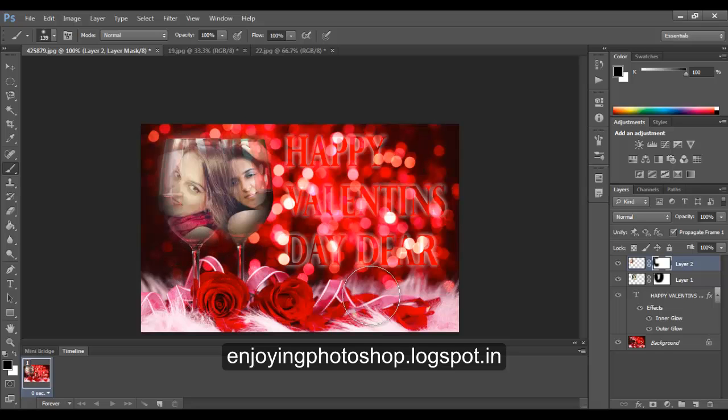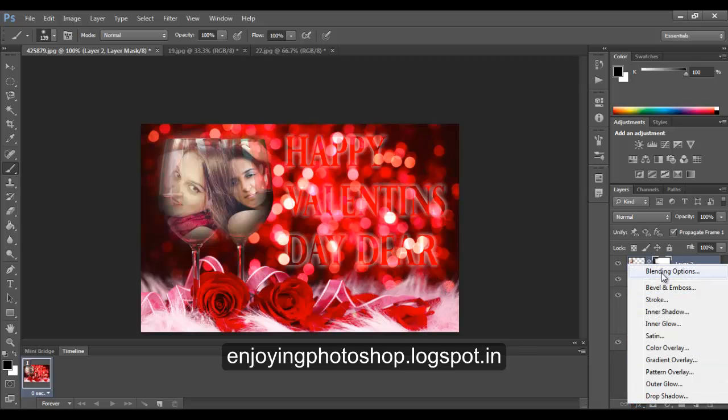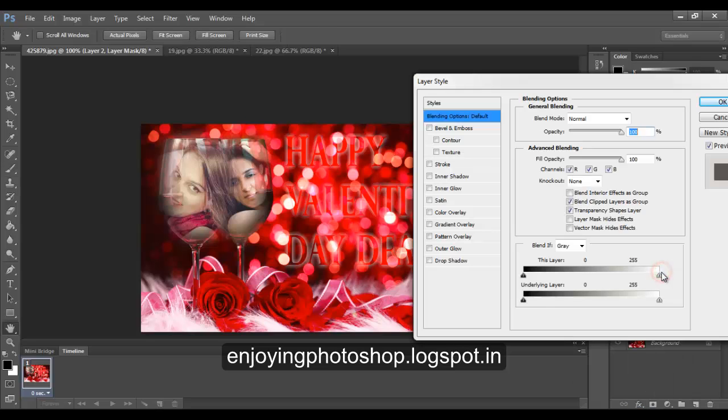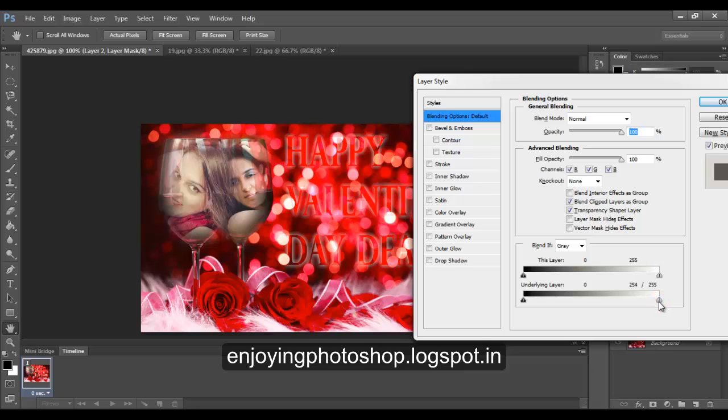Now, we want to make sure that it looks inside the glass. So what we will do, we will go for blending options again and choose this blend if. Hold down the Alt key and move the slider a little bit. So you can see the glasses.